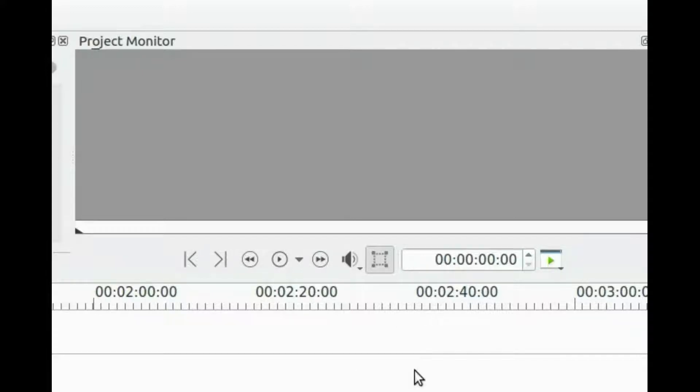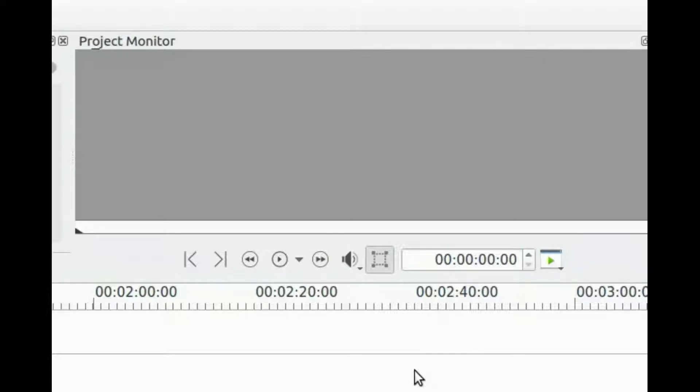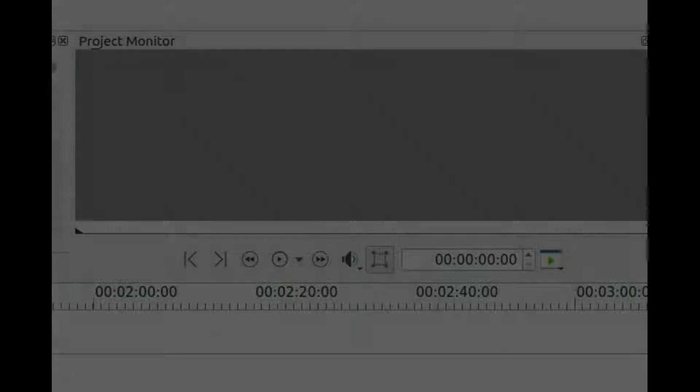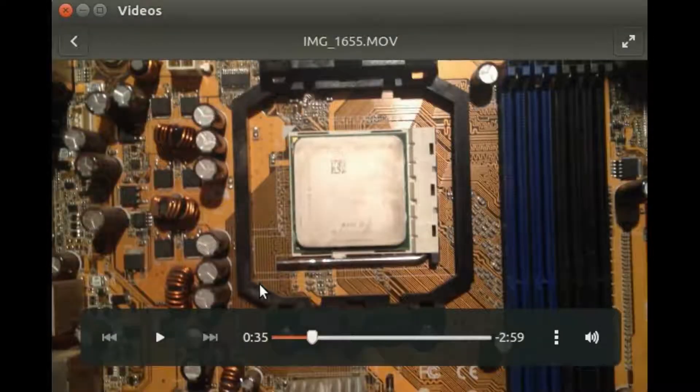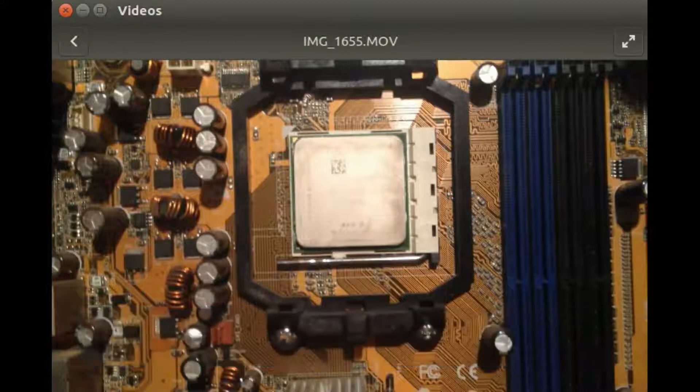Take note of the frame count on the left side. This count will match the count in the Kdenlive frames both on the timeline and video player. This will make it easier to find your freeze frame for use in Kdenlive.